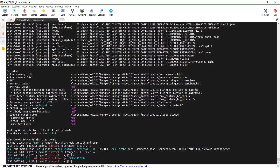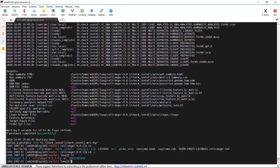In my next video tutorial, I will show you how to use the CellRanger count function to analyze raw single-cell RNA sequencing data. Thank you for watching my video tutorial. See you in my next video.